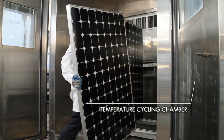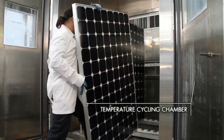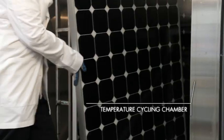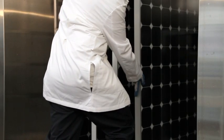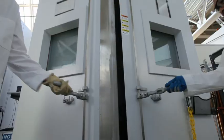This is the temperature cycling chamber, designed to simulate real-world temperature changes for over two and a half decades.